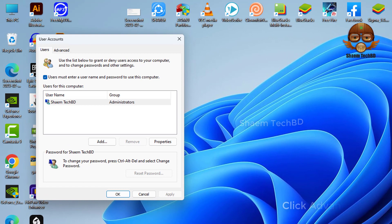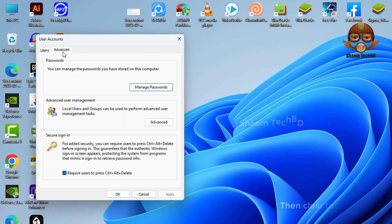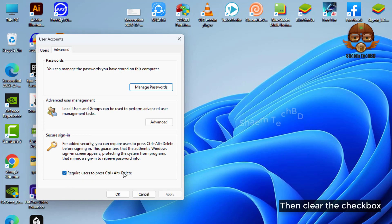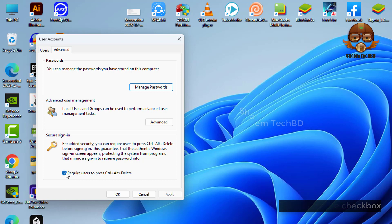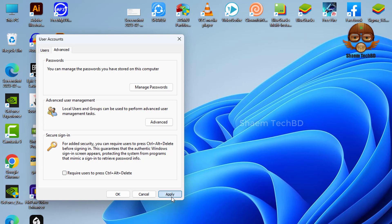Click the Advanced tab, then clear the checkbox, then click Apply, click OK.